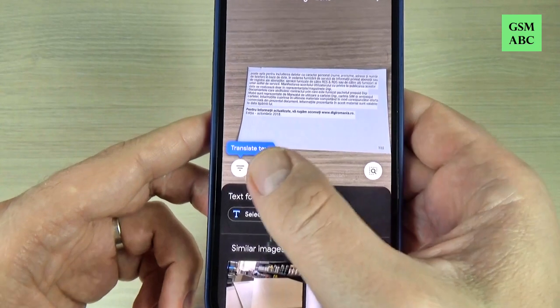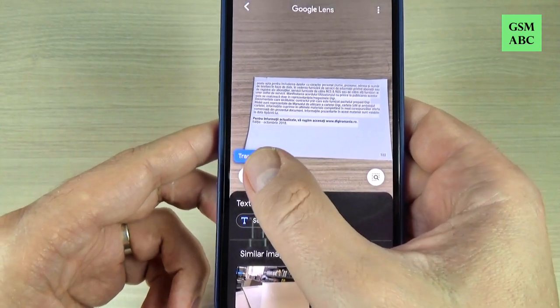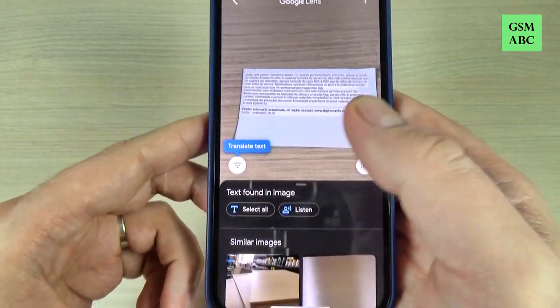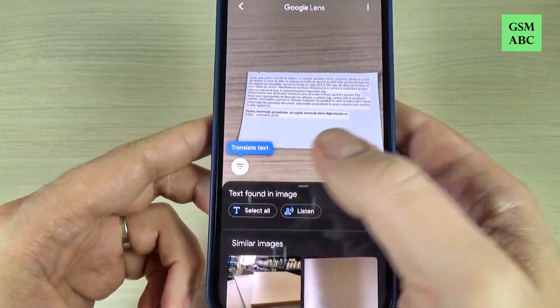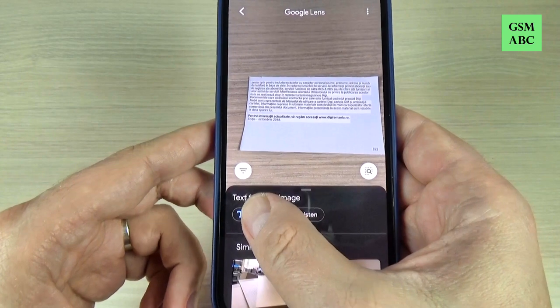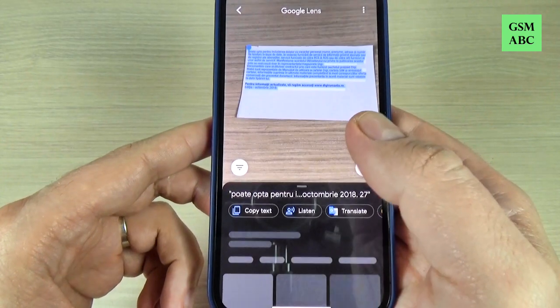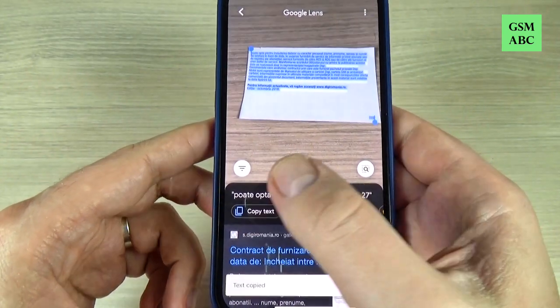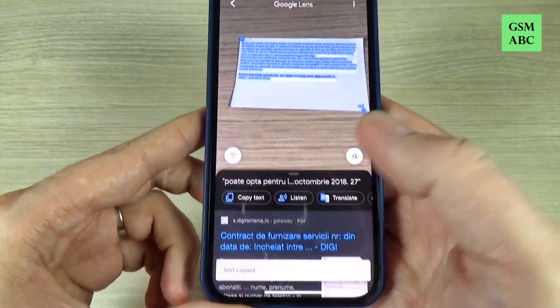We have the option to translate the text. If you don't want to translate, just press select all and press copy text.